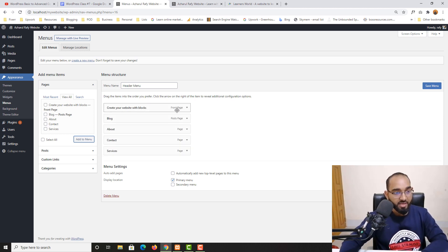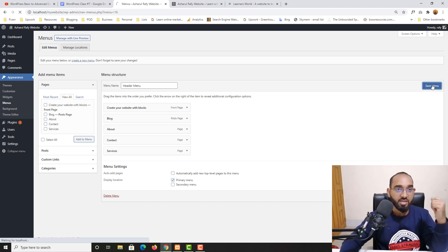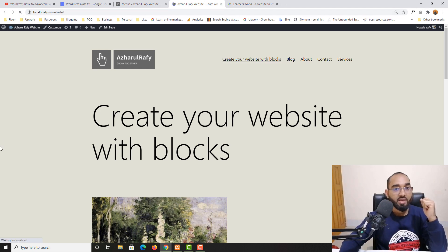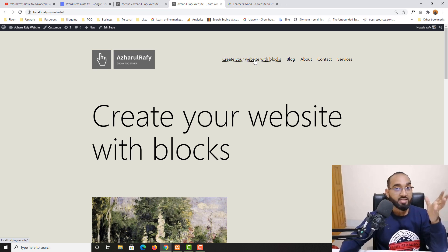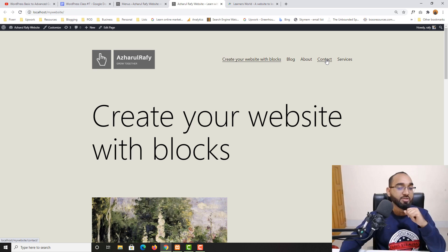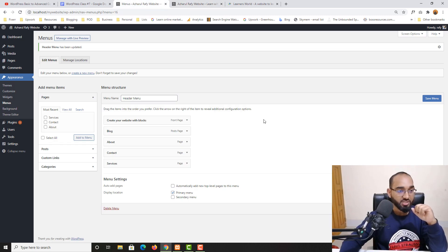You'll notice the home page appears with a custom navigation label called Front Page. We need to make some changes here — let me save the menu first and show you what happened. After reloading, you can see the menus are added: home page, Blog, About, Contact, Services. Now I want to reorder them: after Home I want About, then Services, then Blog, then Contact. Let me show you how to align them properly.